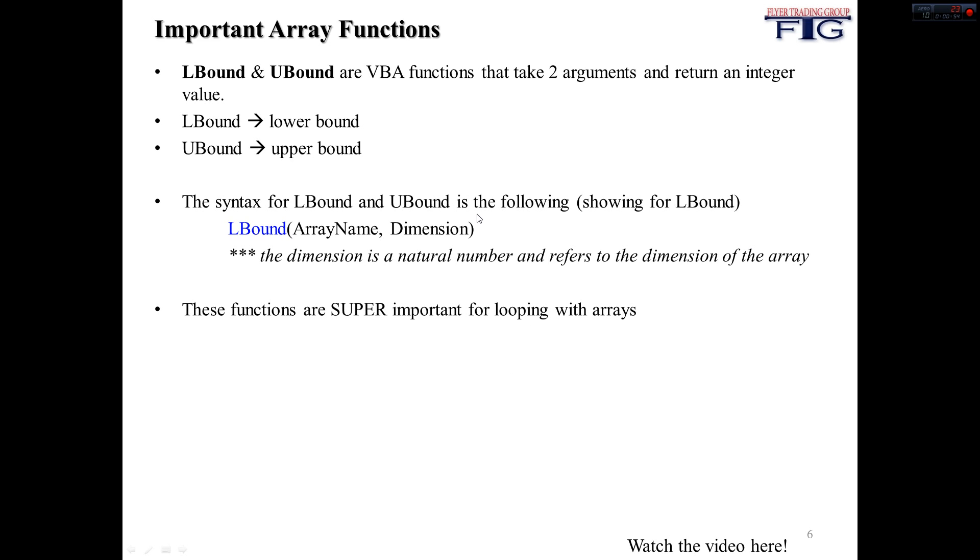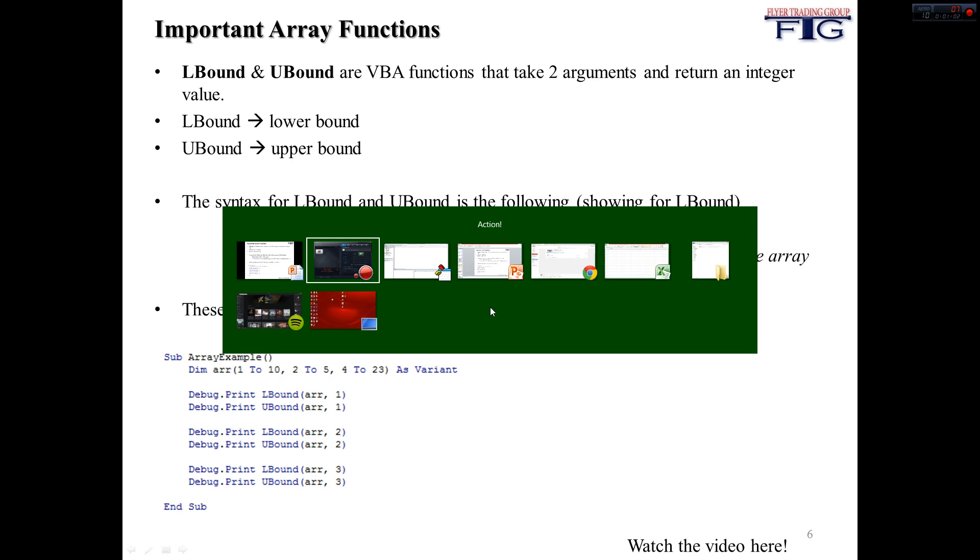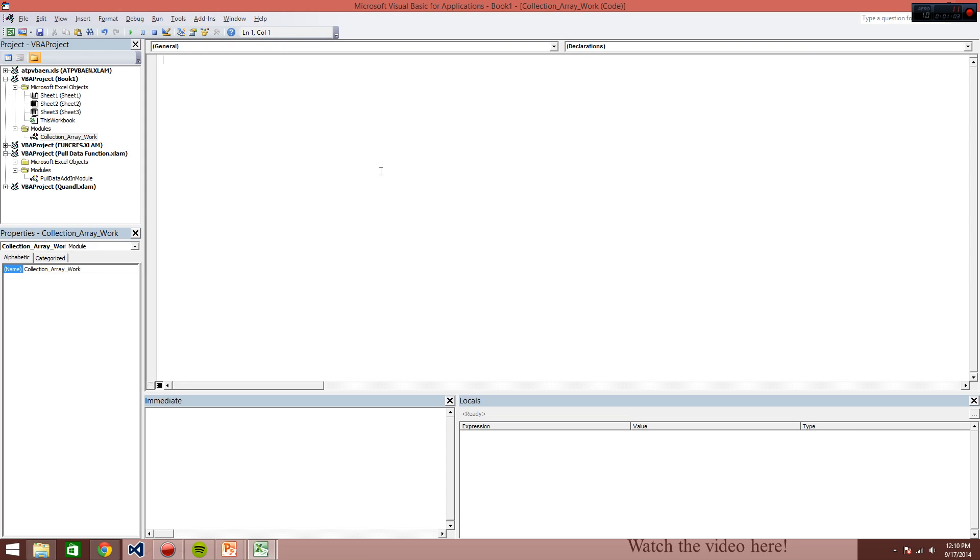So these are really important with looping with arrays, and we're going to work with this program so you guys can actually see what these things do. So going to VBA, we're going to mock up this program, my awesome LBound and UBound program, it's a really long name.